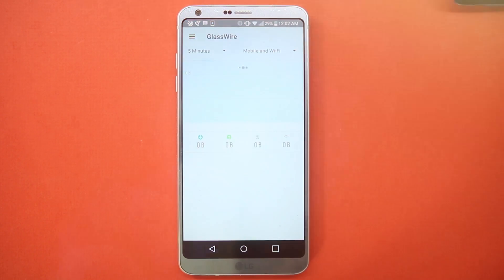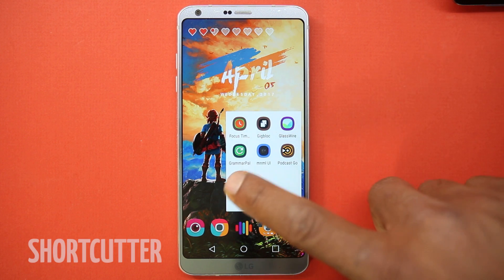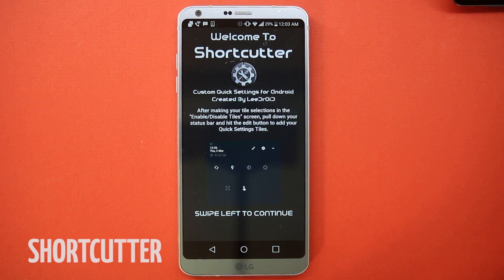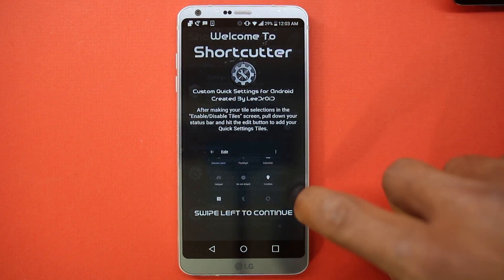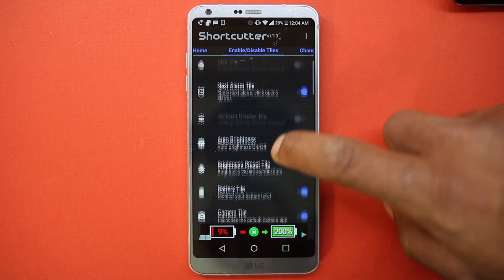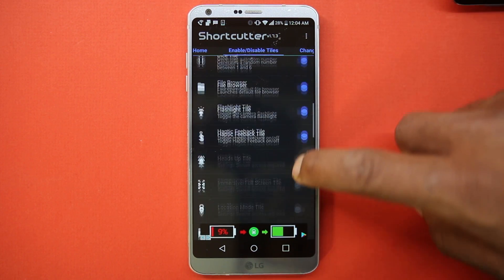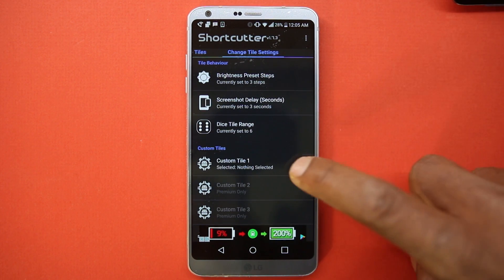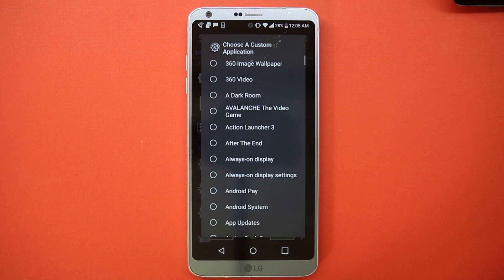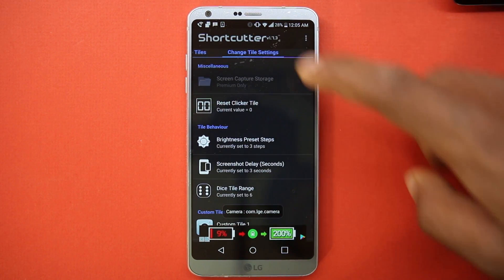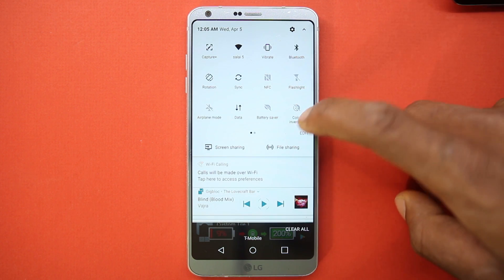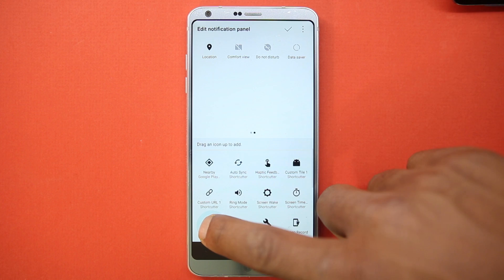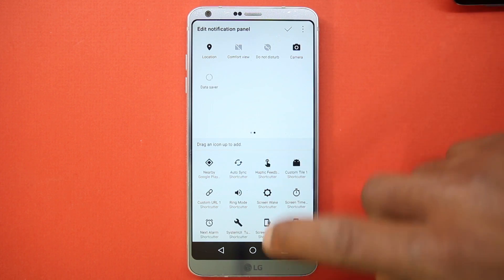The next app is Shortcutter. If you're on Nougat, this app will allow you to add custom shortcuts to the notification panel. There are many presets to show alarm, RAM usage, random number generator, file browser, and you can also create your own. You can make it launch any particular application you want. Currently you can add only a few tiles, but if you get the pro version you can add as many tiles as you want. There's no need for root—that's why this app is great. The new tiles blend in well; it's like it was there right out of the box.